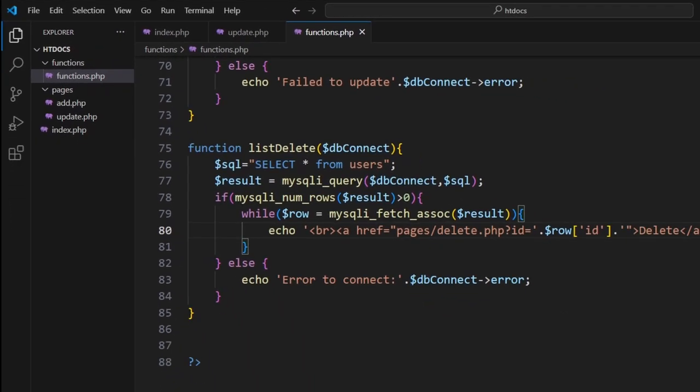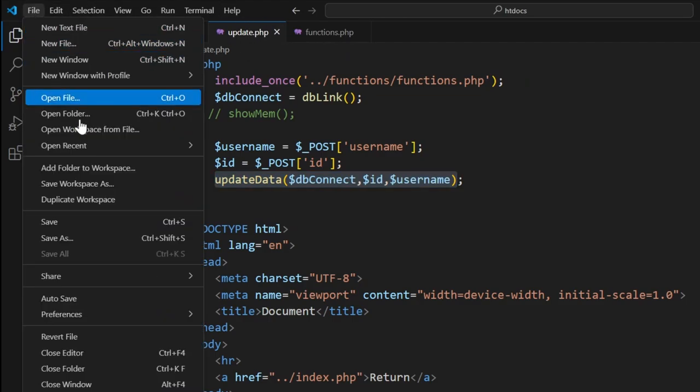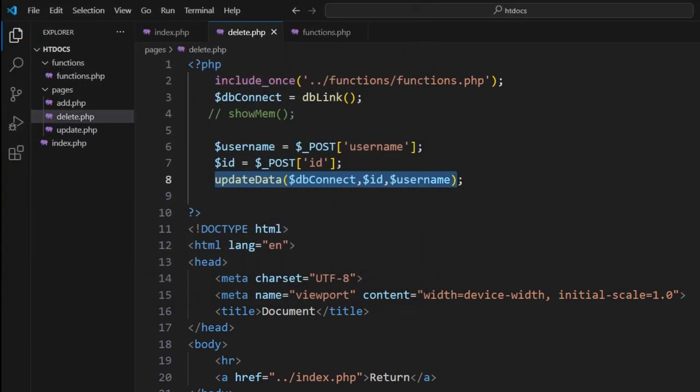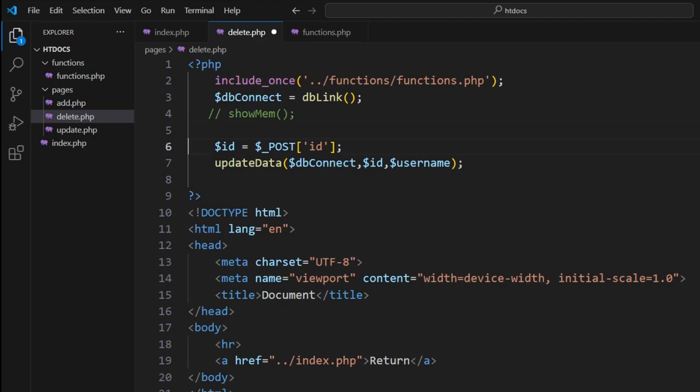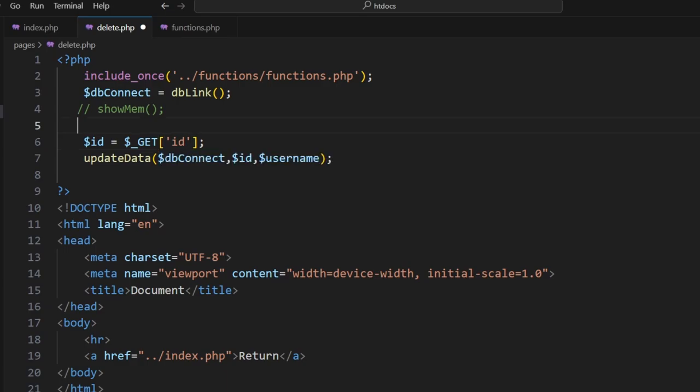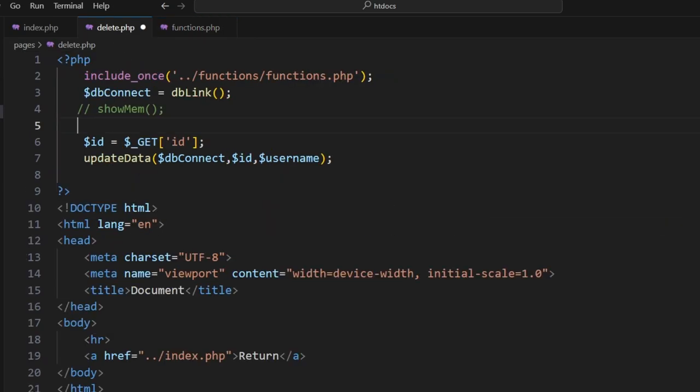Now from here, we want to send them to this delete page. We'll basically take our update, same kind of deal. File Save As delete.php. Now from here, we're not using POST method, we're using GET method, so we want to make sure that's GET. That means it will collect this information here.